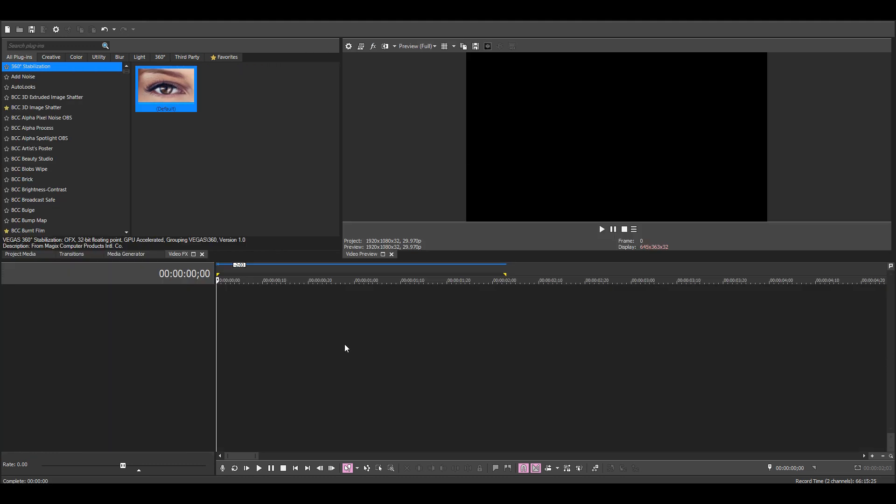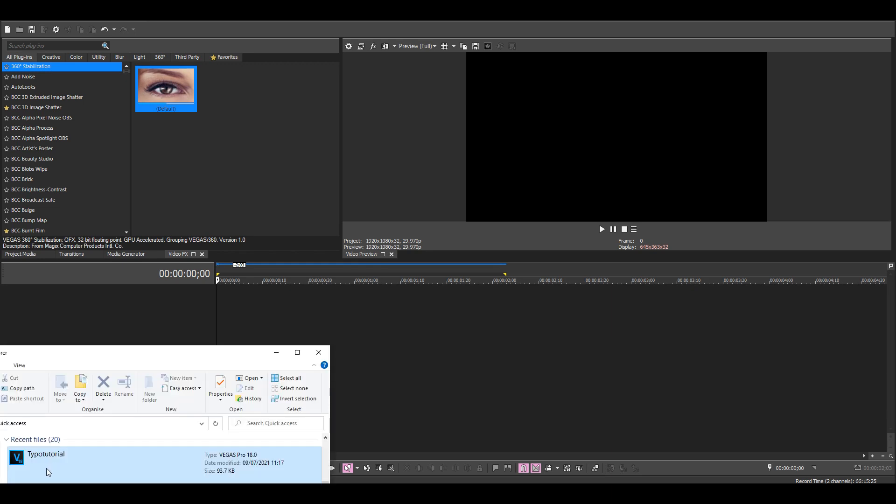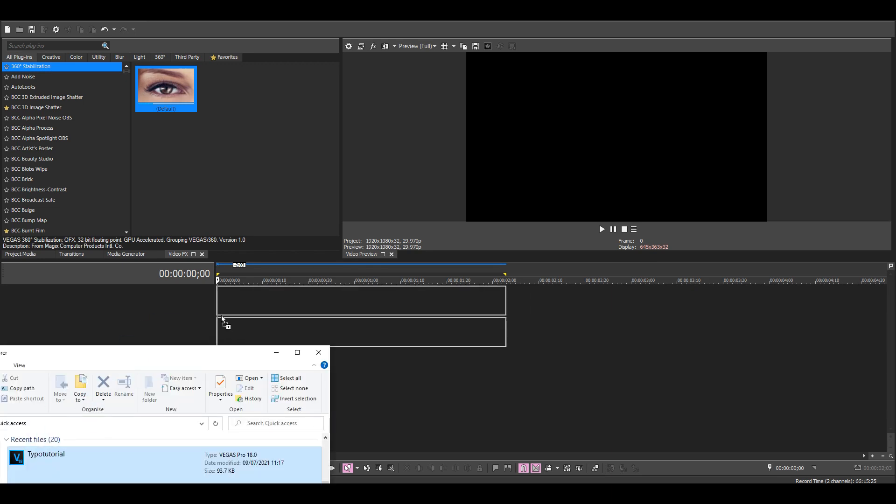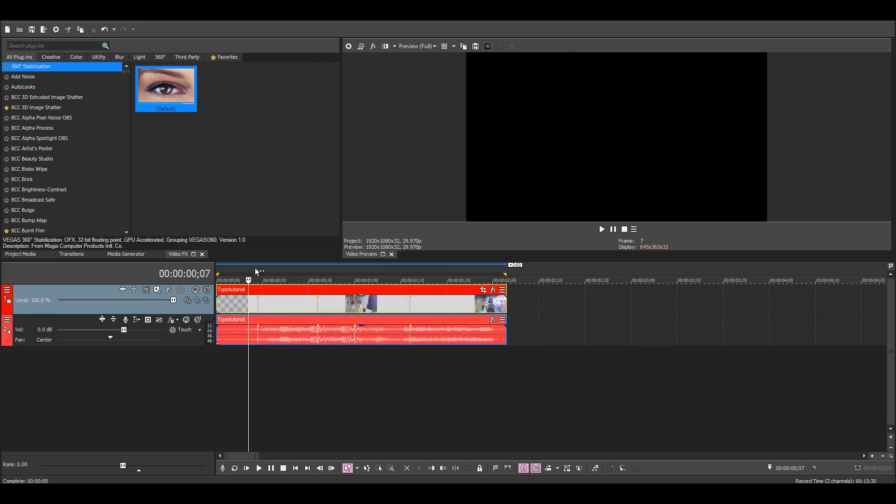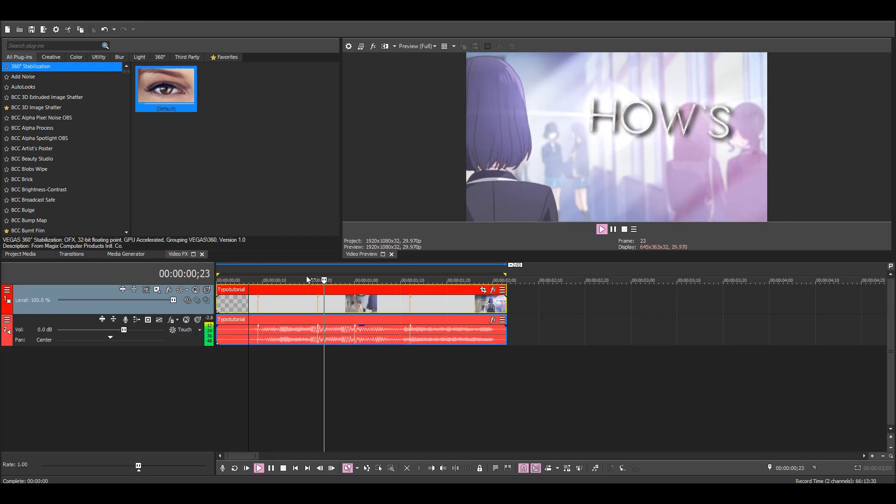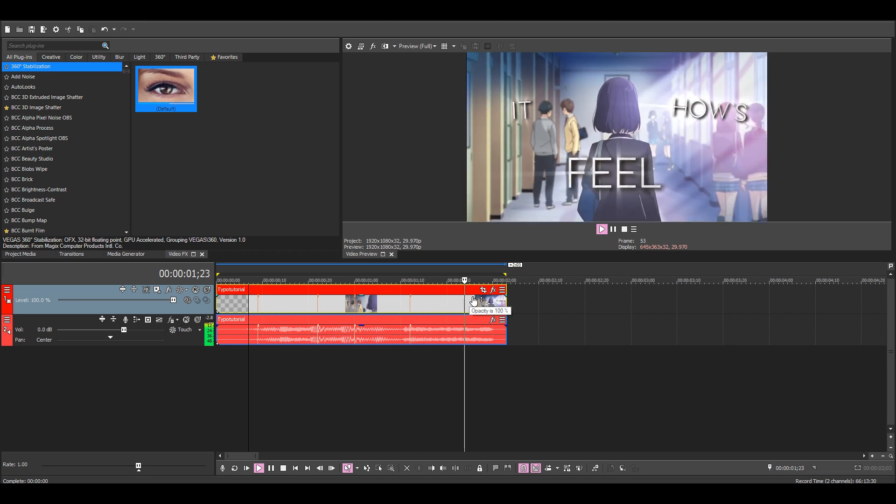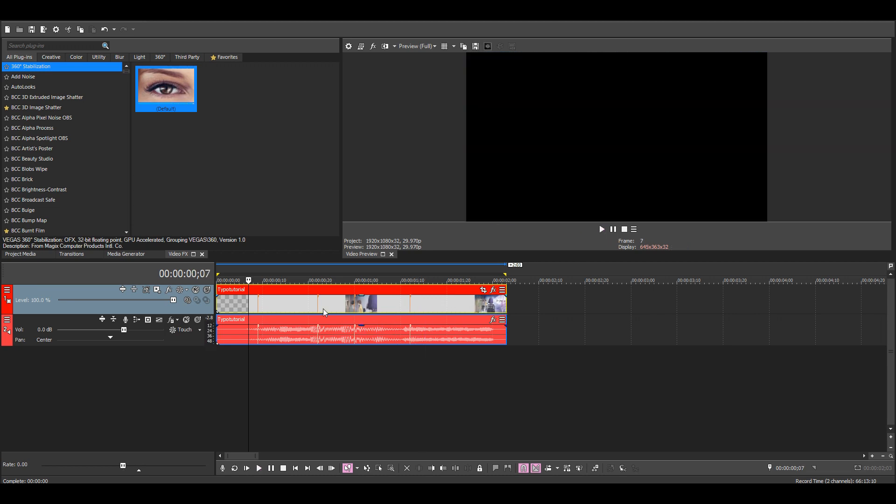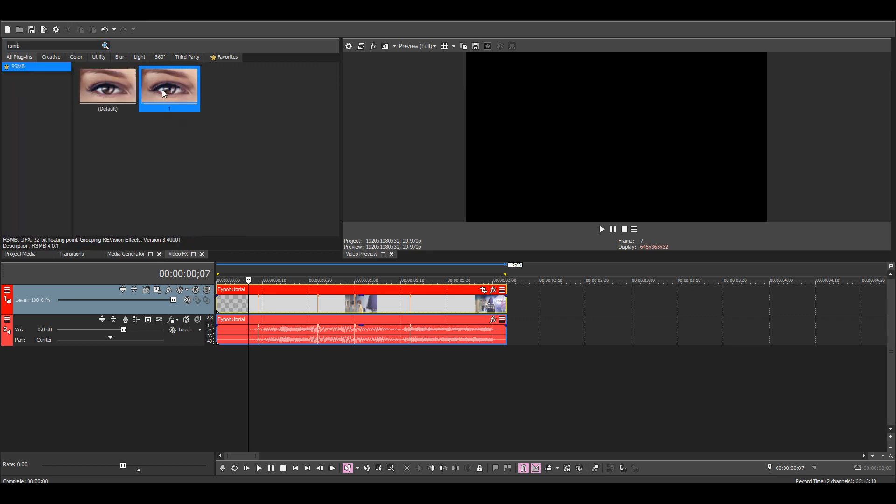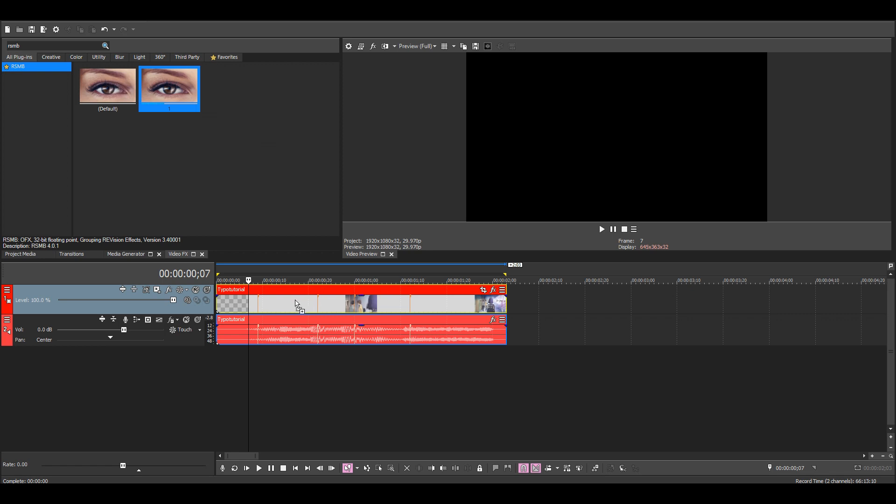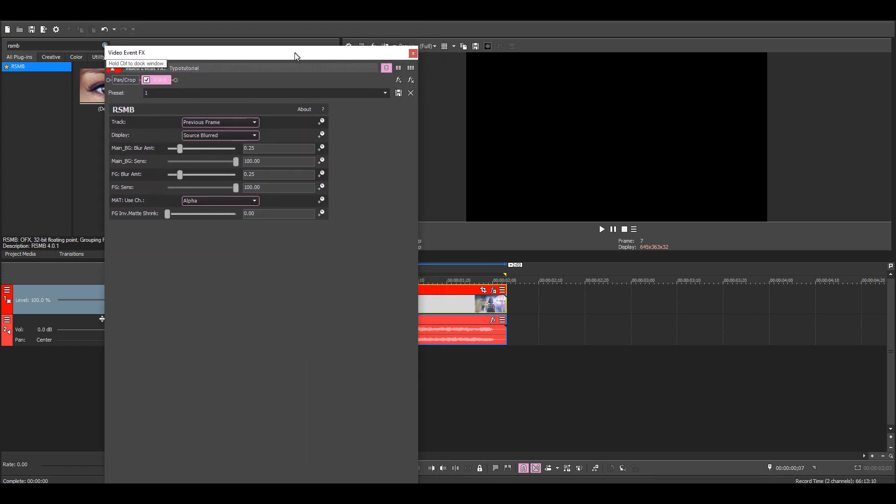Now you just want to find the project file you used for the typo and drag it into this project file like so. And now it'll look like this instead. And since everything is on a 2D layer, the RSMB will work like it normally would. So just find RSMB and add it.